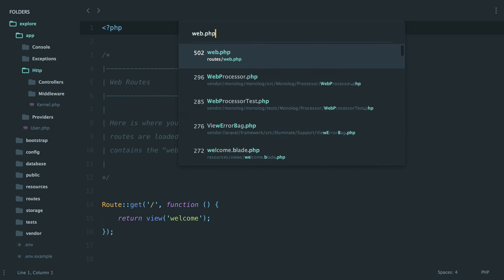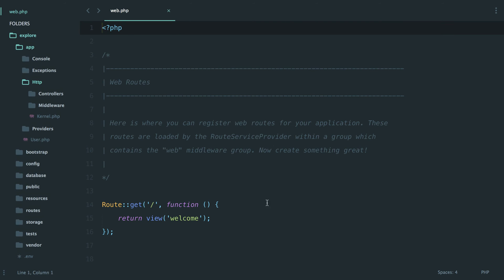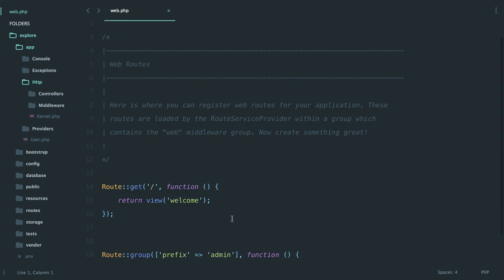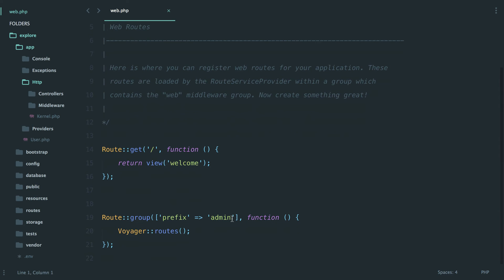The only thing that you will notice is in your routes file. This is your standard route, and then they also added this which has been added now by the Voyager install process, and it's basically just defining your admin routes. That's it.